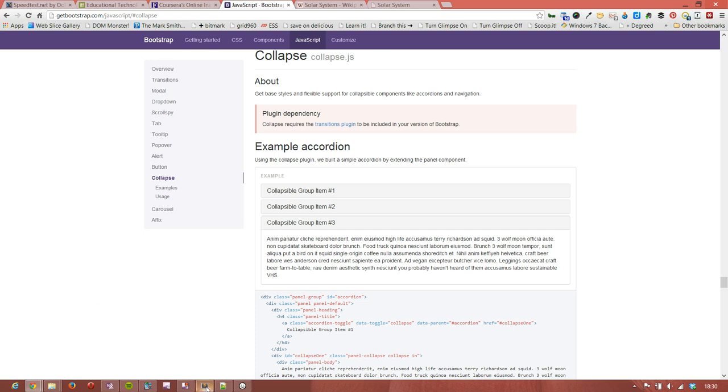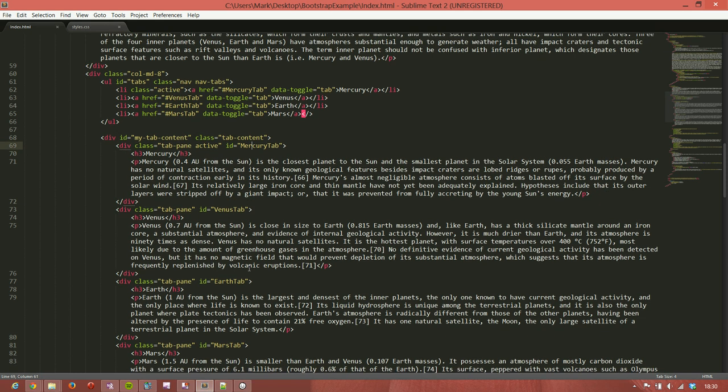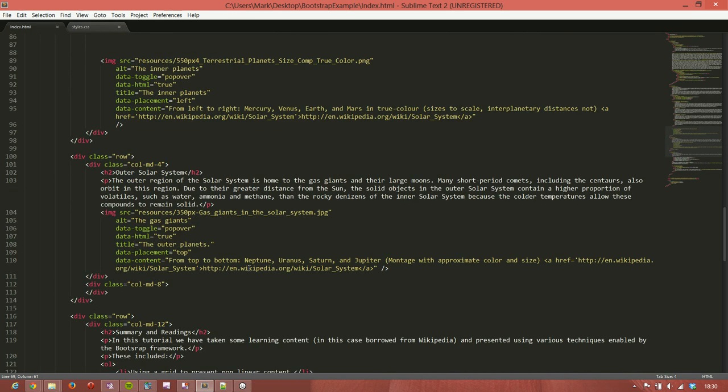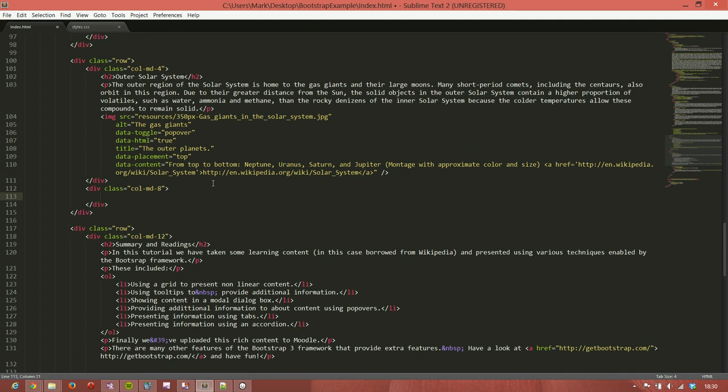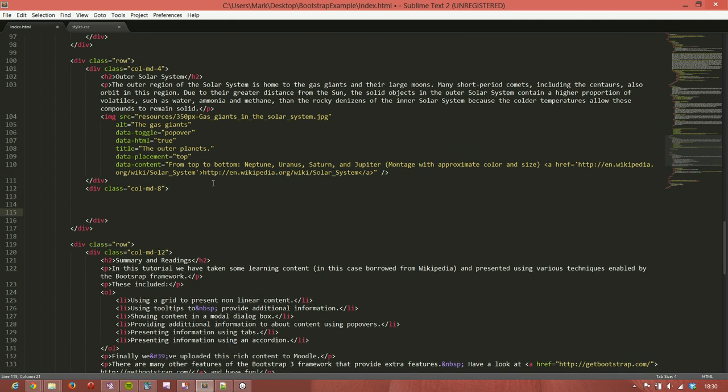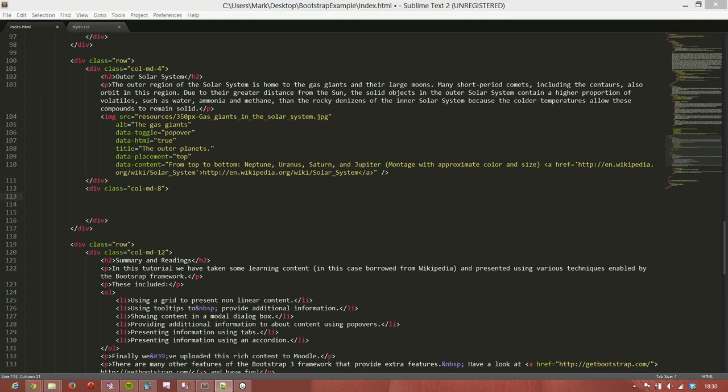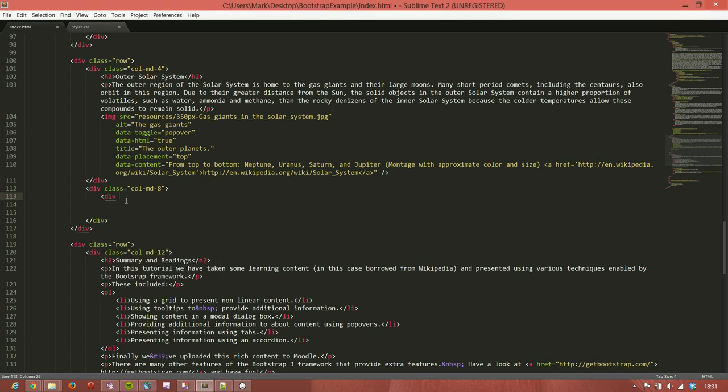So let's have a look at how to build that. It's very simple once we've worked it out. We go to our third row, which deals with the outer solar system, and remember we have this section on the right, which is column width of eight. We're going to add our panel in here, our collapsible panel. We need to start by wrapping all of it with a series of divs, wrapping all of the divs in an outer div, which is going to be a wrapper or holder, and that's called a panel group.